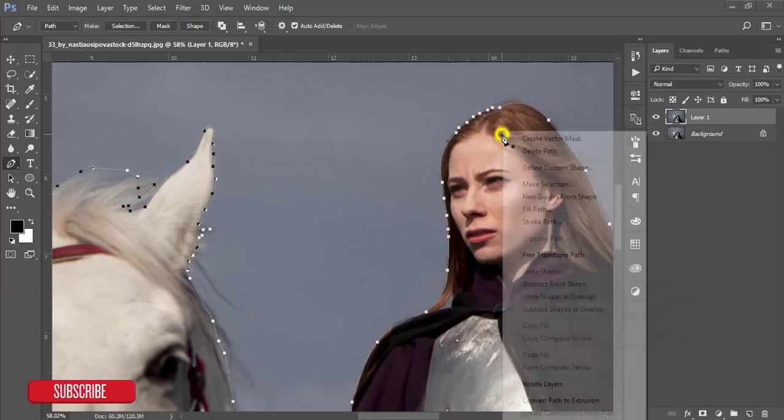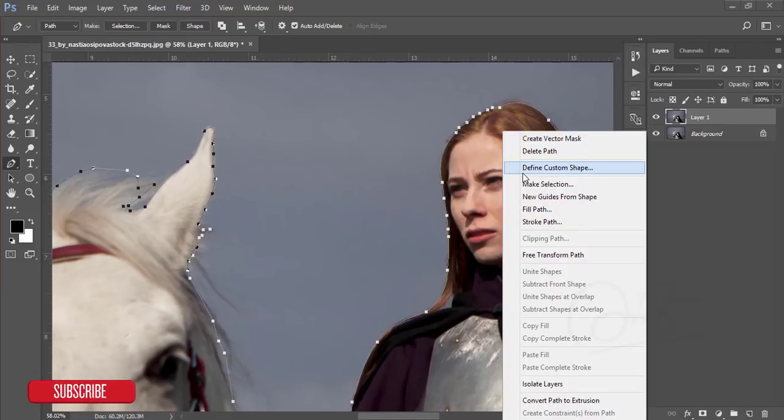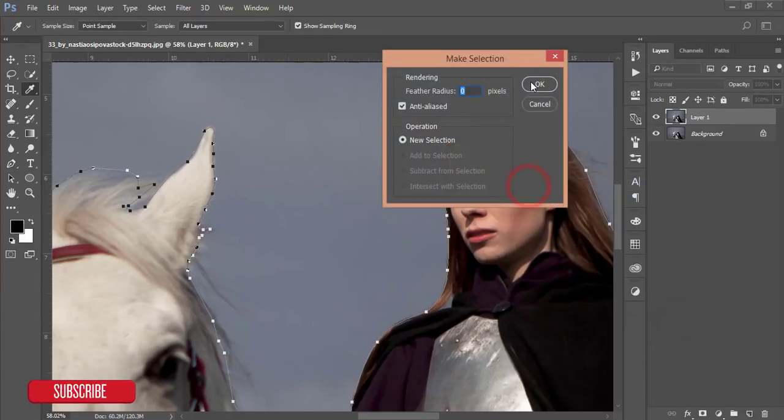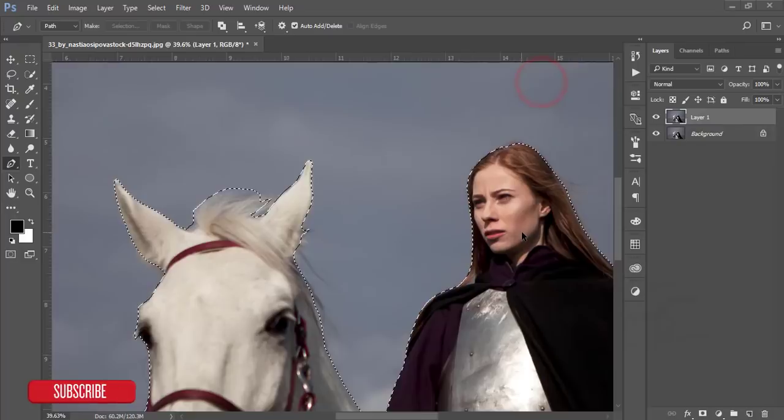After that, press the right button and make selection, make it zero pixel, and hit OK.